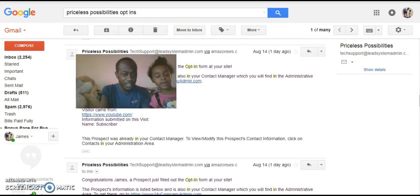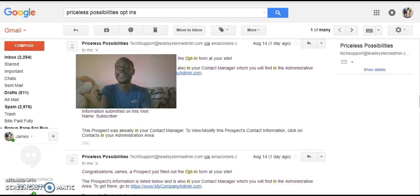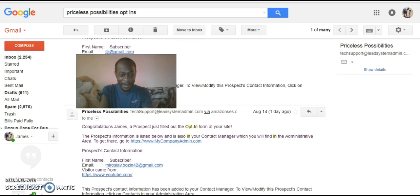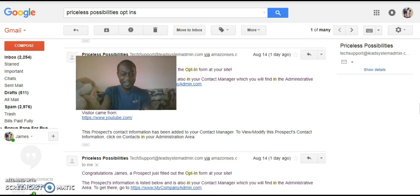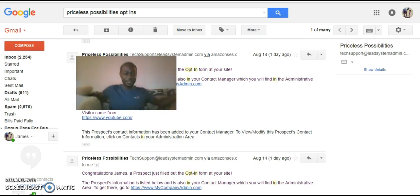Hey, what's up, beautiful? This visitor came from YouTube. My daughter is in the mix — she's always ready to play. My visitors are coming from YouTube.